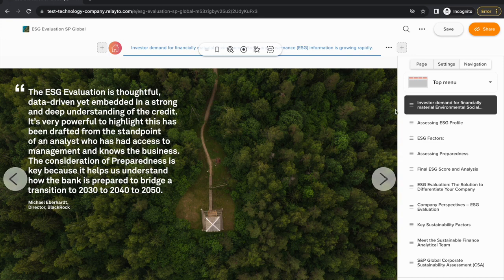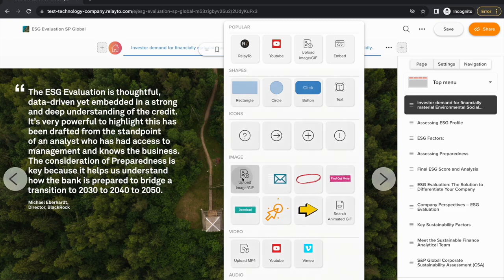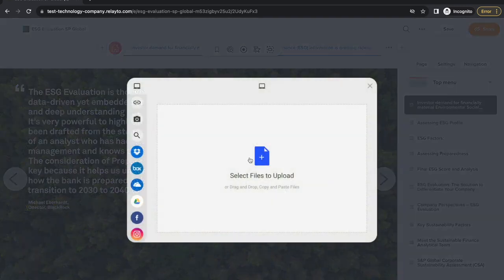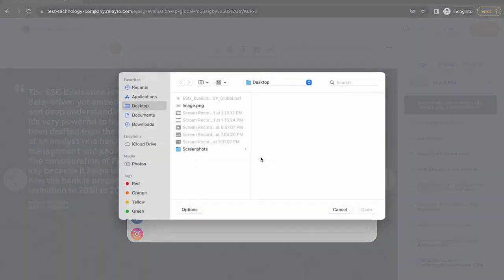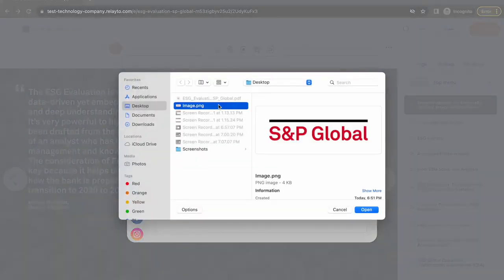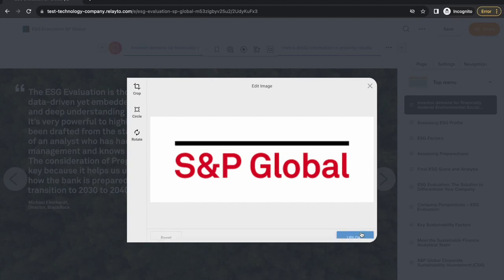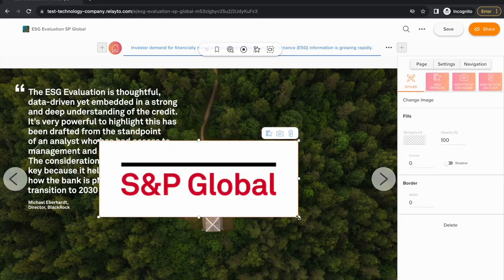Once you've added your menus, you can also start adding images to your document by using the add interactivity button. Get an image from your computer and feel free to change the size and location of your image.